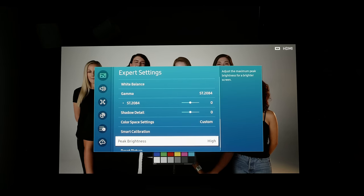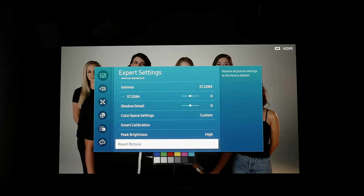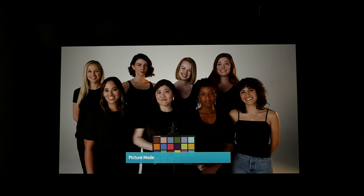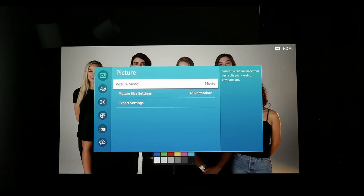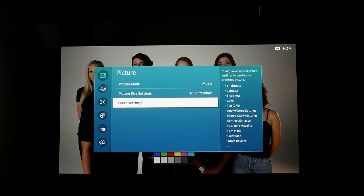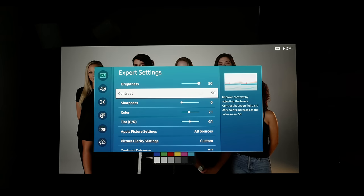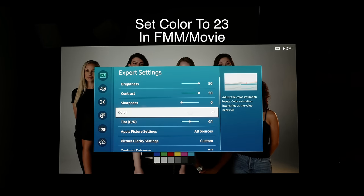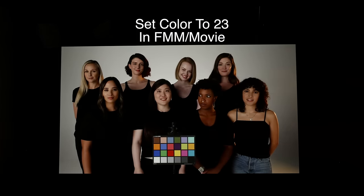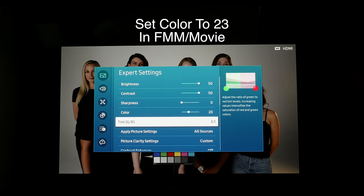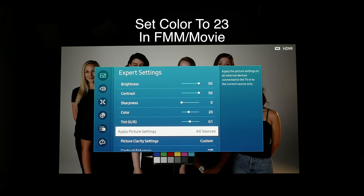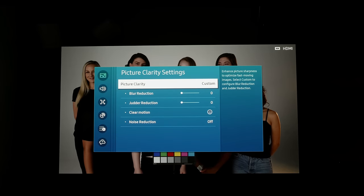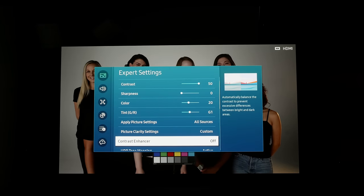Now we're going to switch to the movie mode and set up a brighter—and by brighter it means the EOTF is going to be lifted to make the overall APL or average picture level brighter. Basically the same settings as in filmmaker aside from a couple. As I mentioned earlier, we're going to set the tone mapping to active, and then we're also going to set the ST.2084 slider down to negative one.